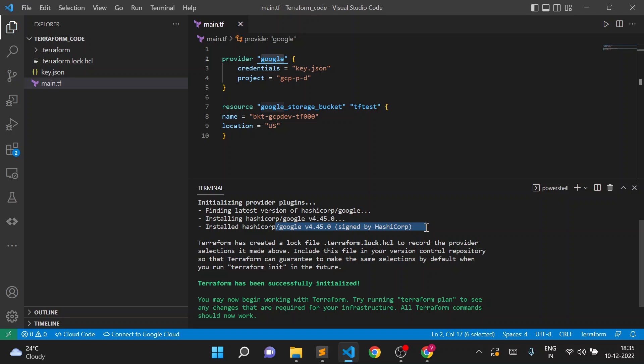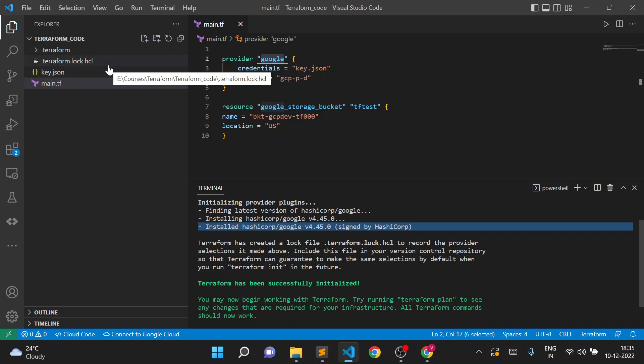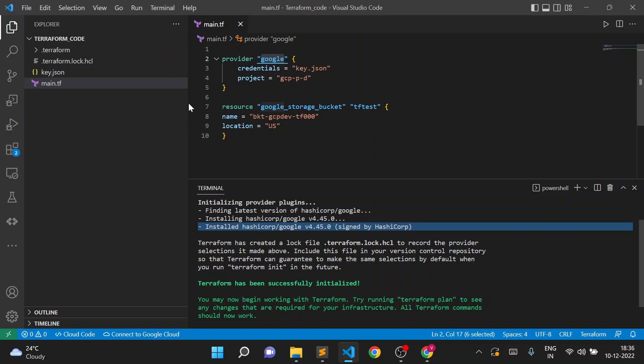You can see the logs: installed HashiCorp/Google version 4.45.0, signed by HashiCorp — a verified version. The plugins are downloaded in the `.terraform` folder, and it created a `terraform.lock.hcl` file. This is the dependency lock file. It is created because suppose there is an update in the Google provider — say from 4.45 to 4.46 — and that new version does not support some of our current configuration, it would break things.